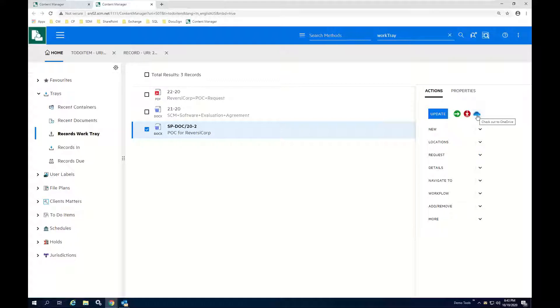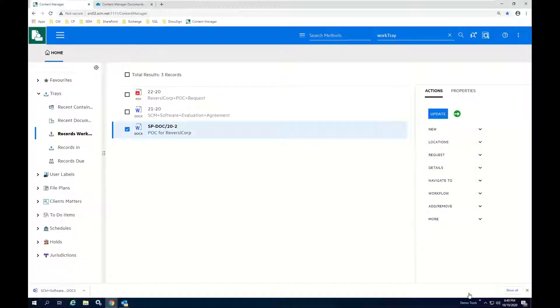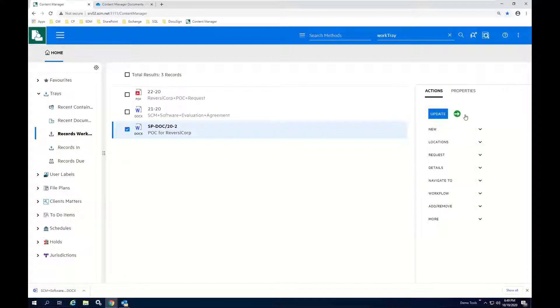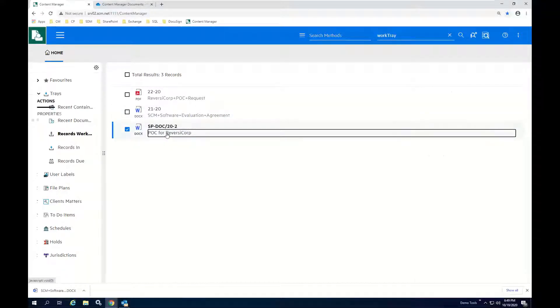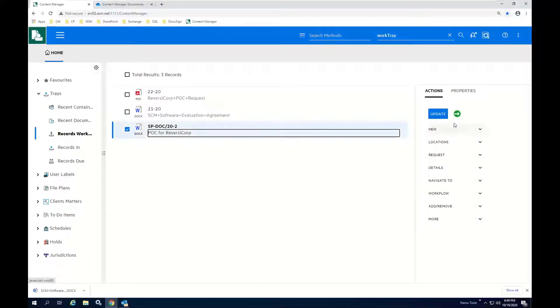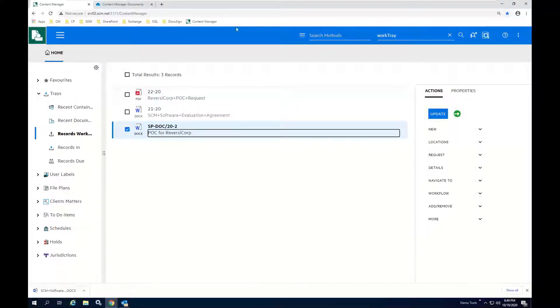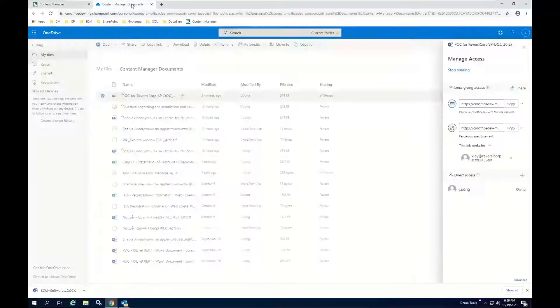I'm going to go ahead and start the checkout process. So when the checkout process is complete, I have my status updated. You'll notice now that if I hover over these items, all I have is the checking capability now because the document is checked out.